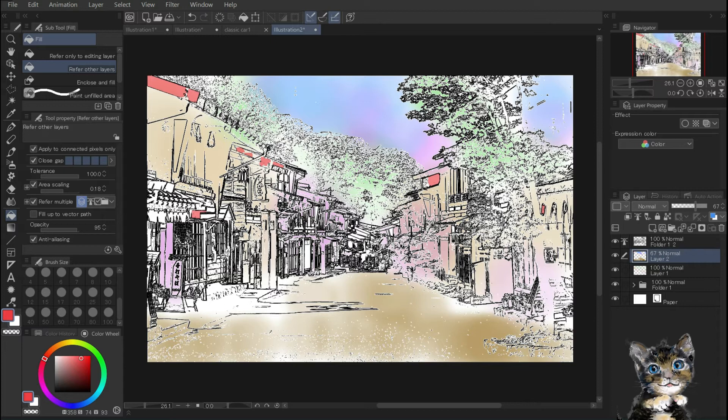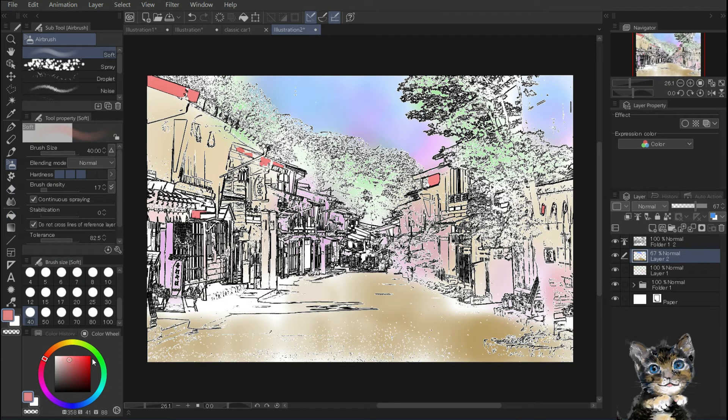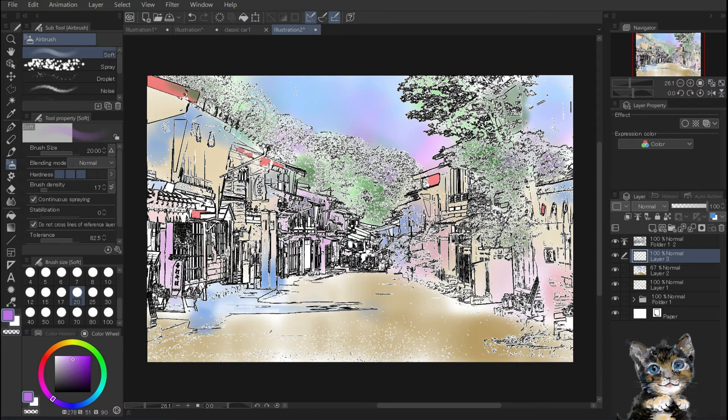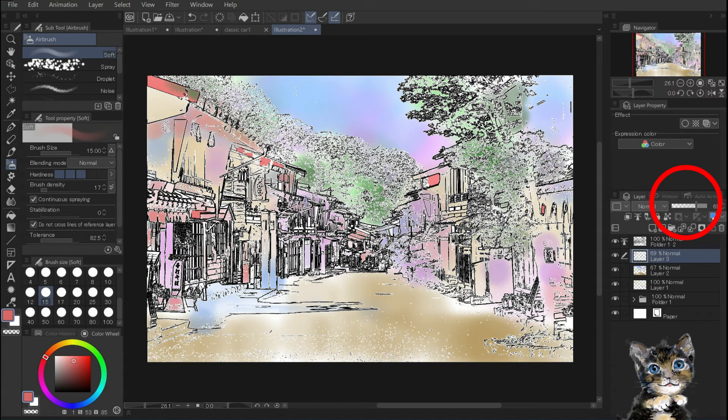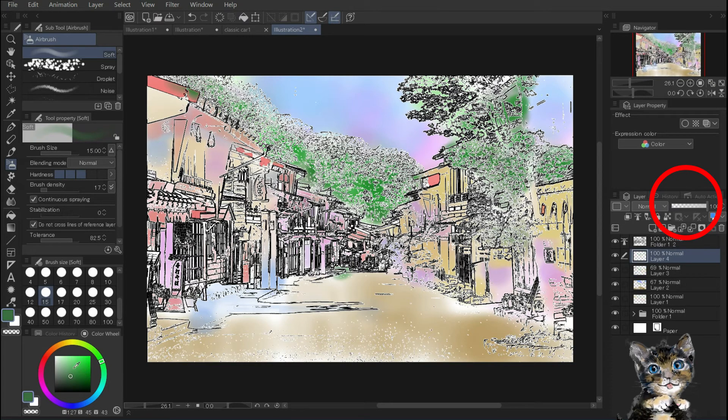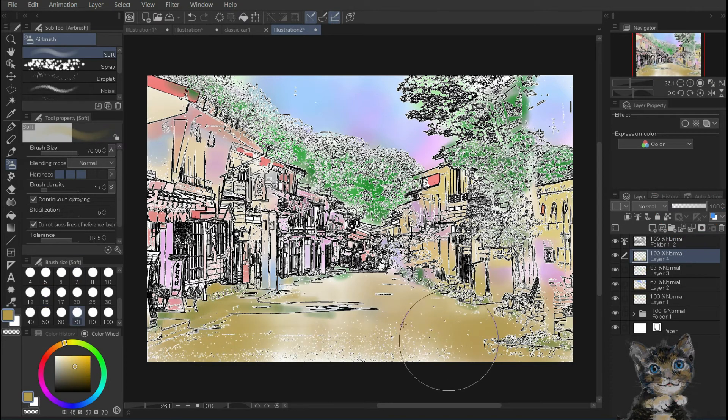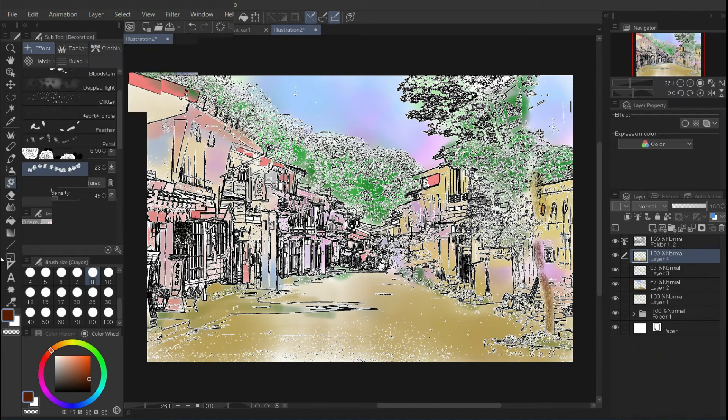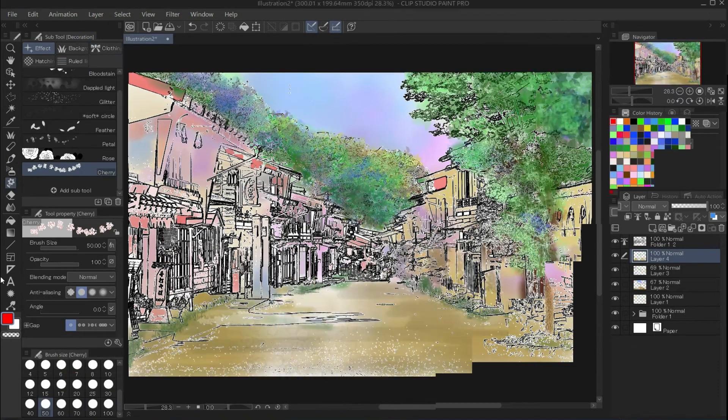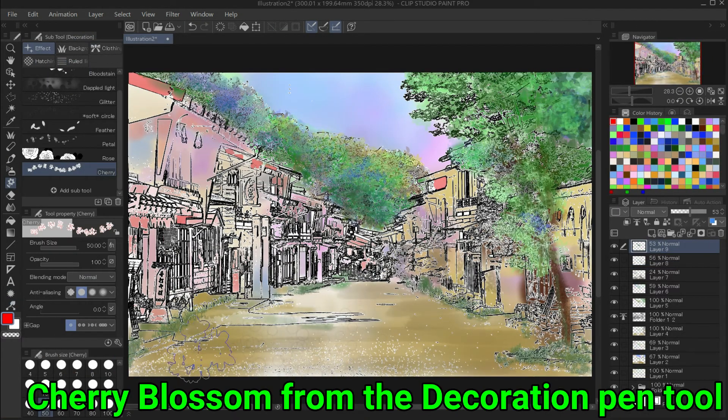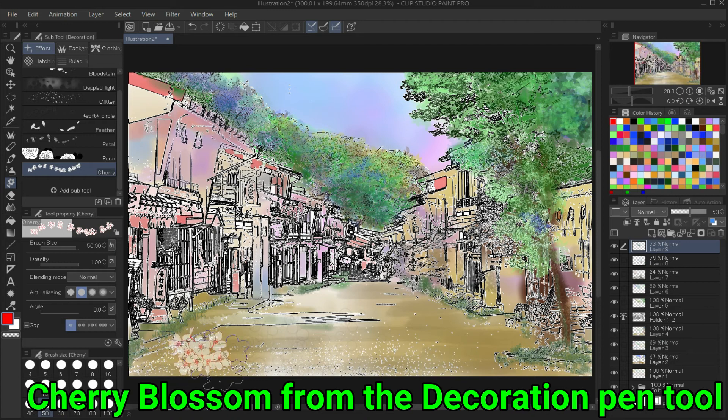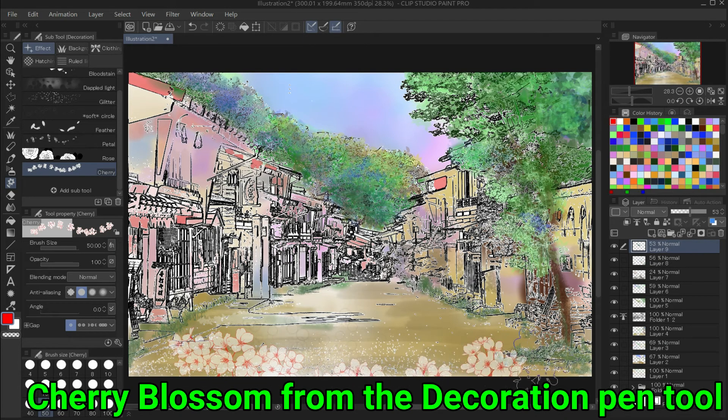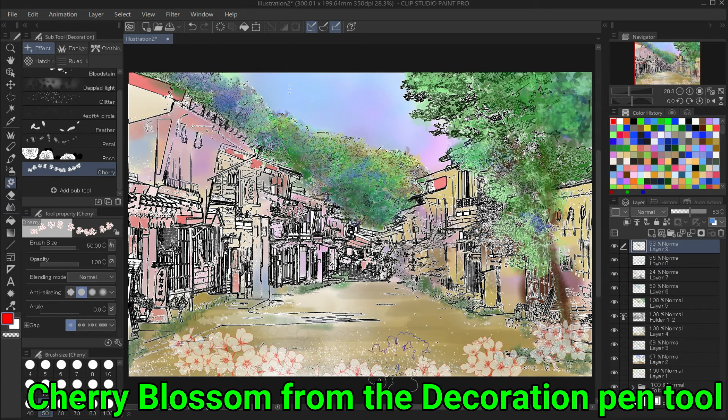The reason I don't add too many layers is that I want to paint as if I were blending colors in a watercolor painting. Touch the opacity bar in the layers palette to adjust the shading of the colors. Finally, select cherry blossom from the decoration pen tool and draw in red cherry blossoms.